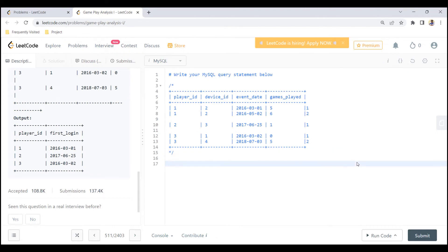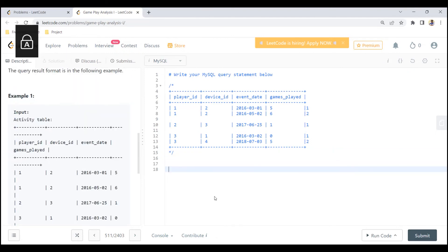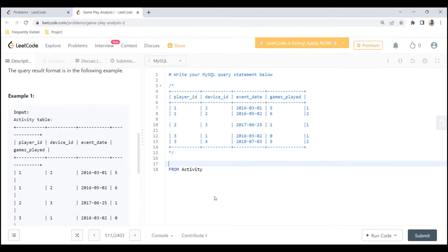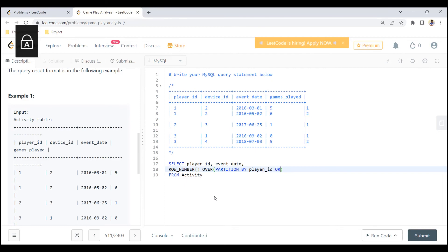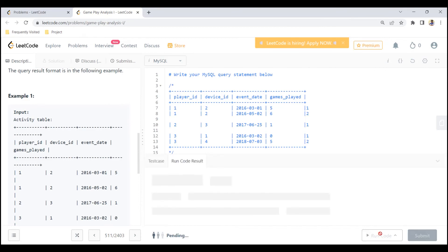We are given the table called Activity, so I'll write FROM activity. From activity, we need to SELECT the player ID and the event date. Then we are going to rank them using ROW_NUMBER, which will be partitioned by player ID and ordered by event date. Let me run this to see the output, and after we understand the output we can take it further.